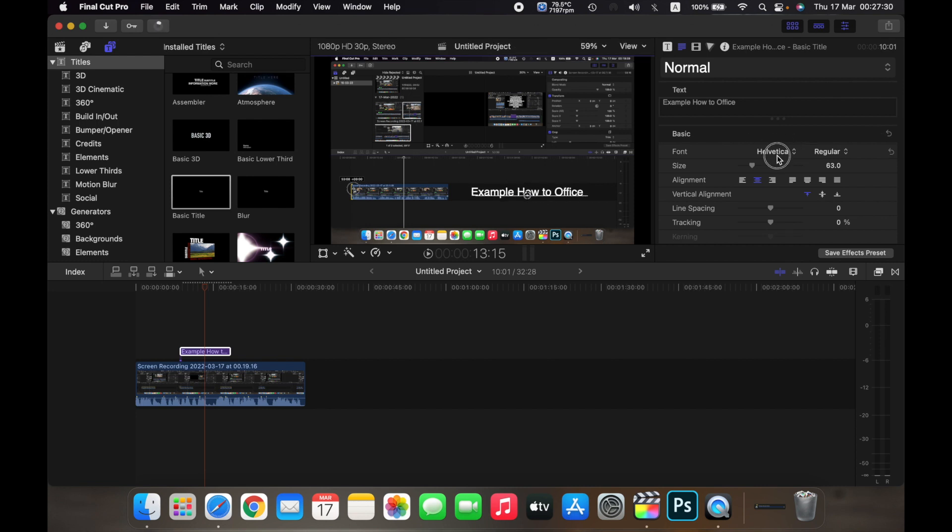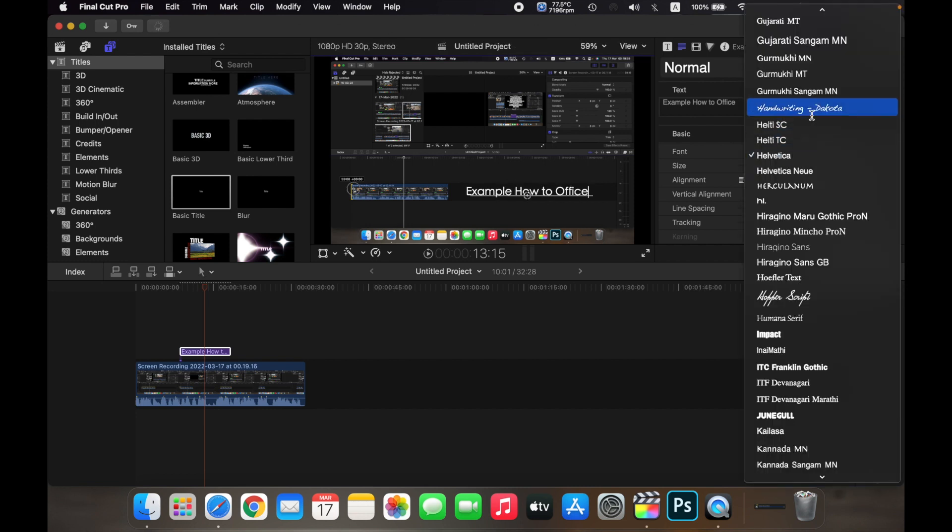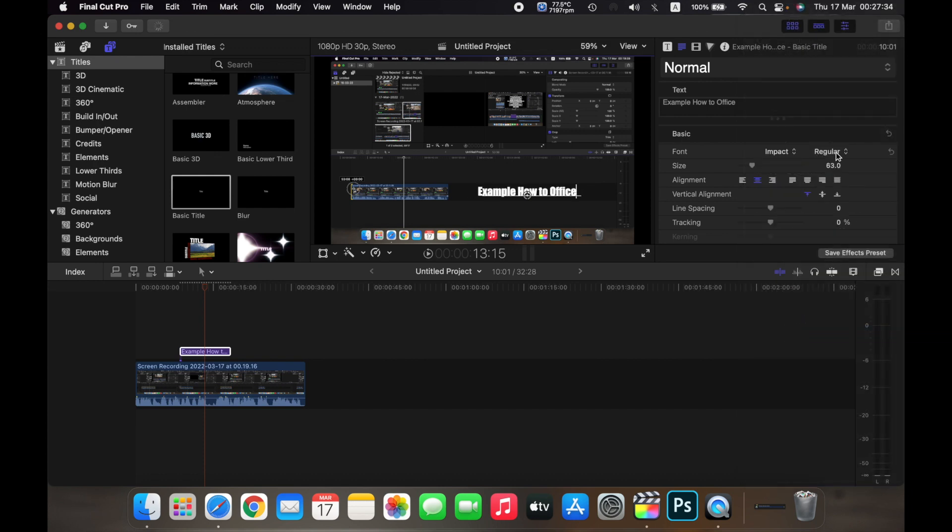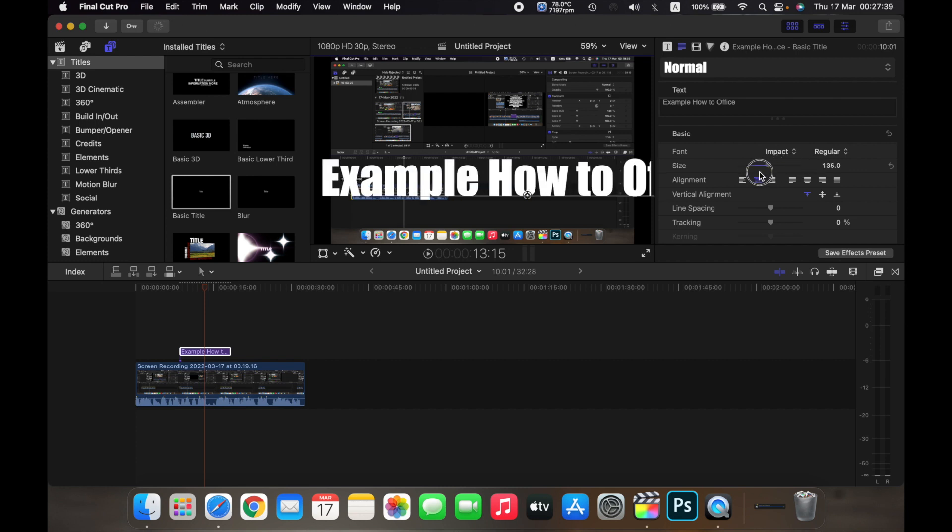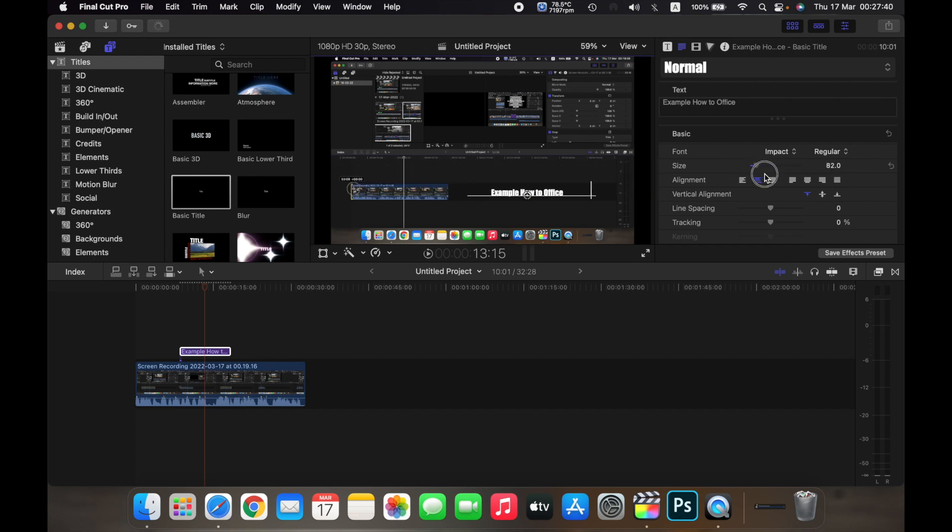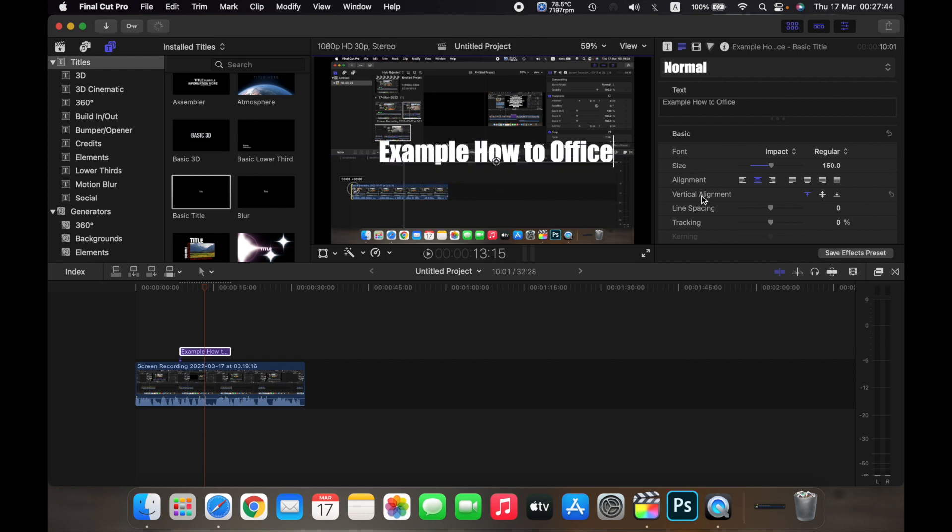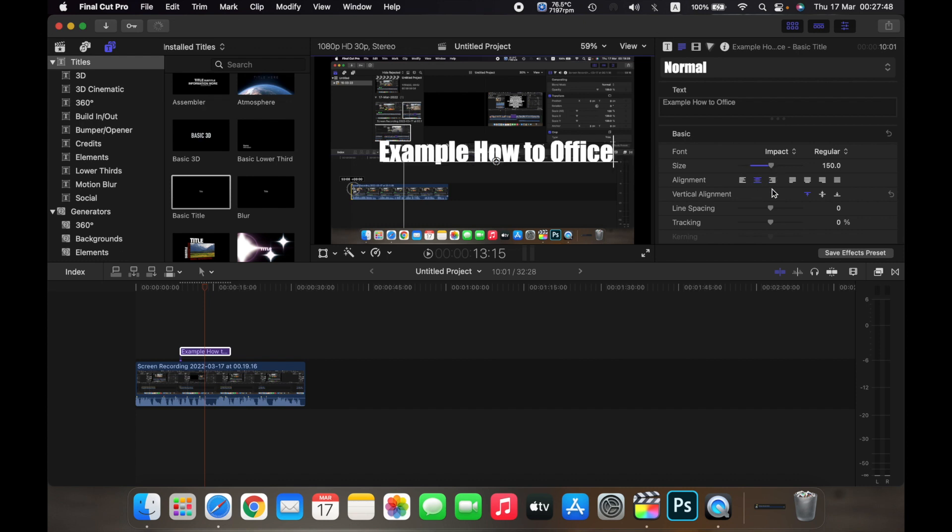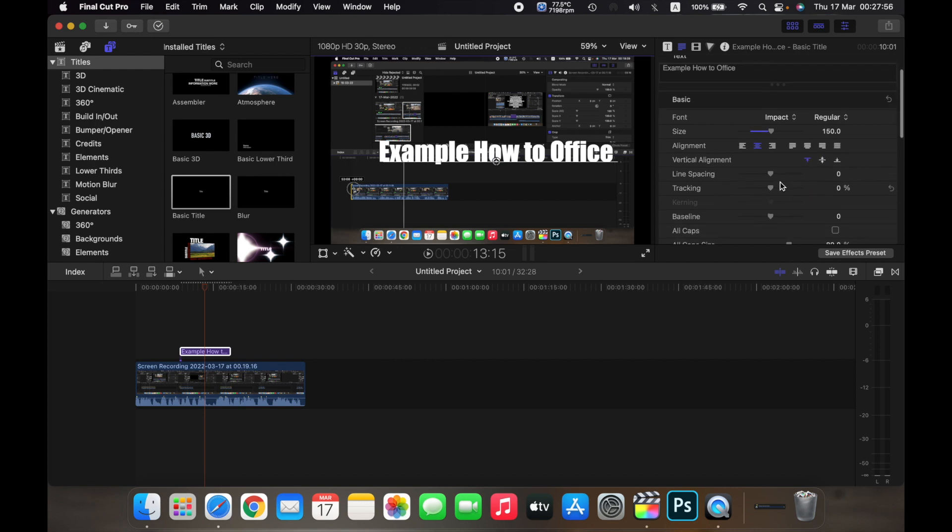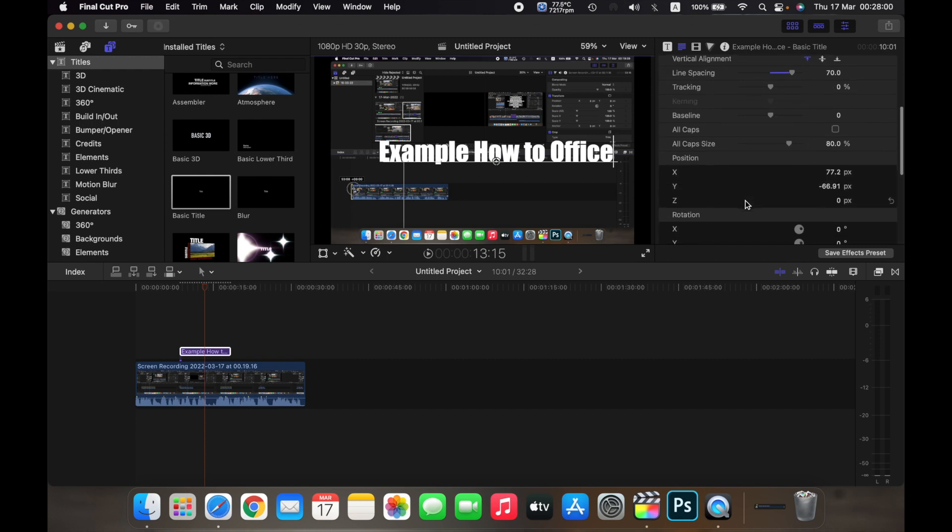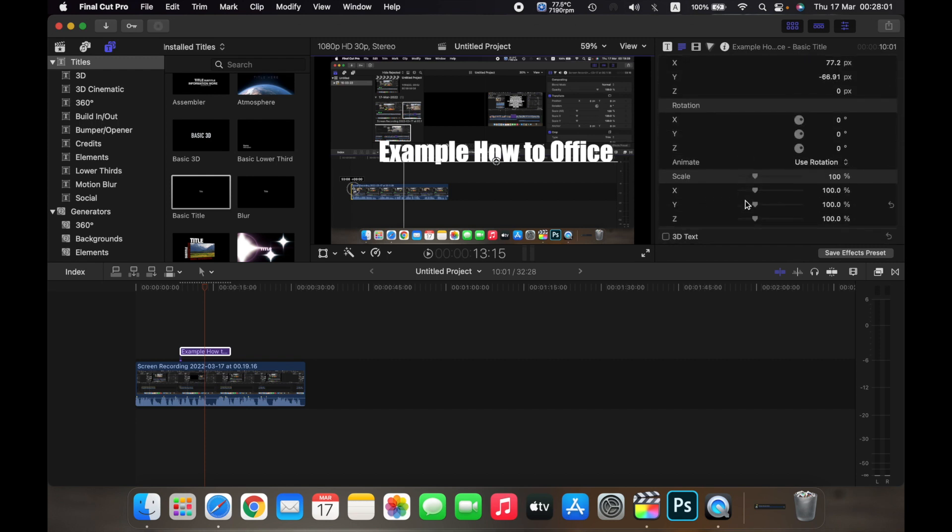Now if you look over here you can change the font of the text, so I will keep it to Impact. I can keep it on regular. I can change the size of the text so I can increase it or decrease it. I can change the alignment of the text. I can change the vertical alignment of the text. I can change the line spacing. I can change tracking and etc.